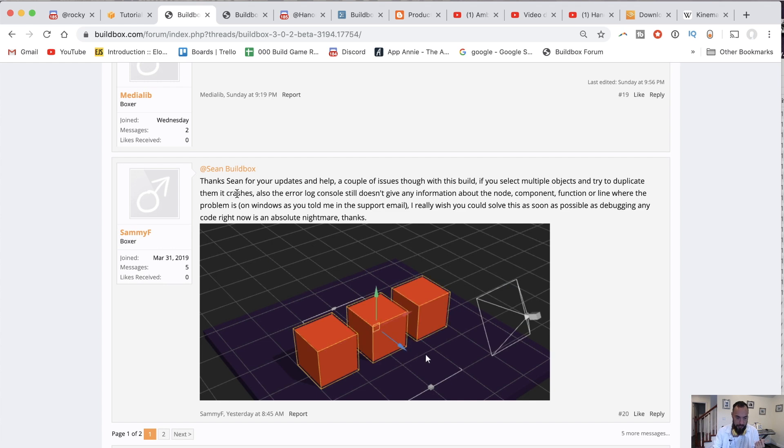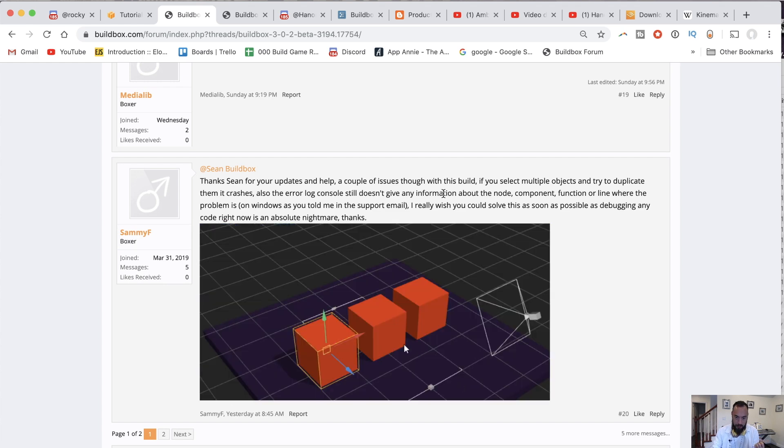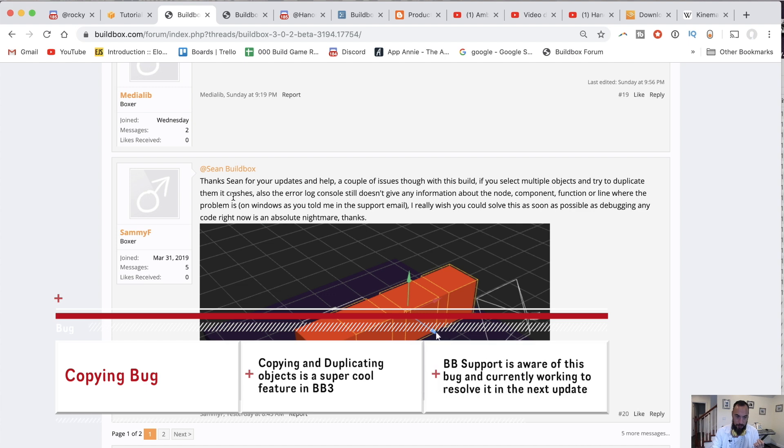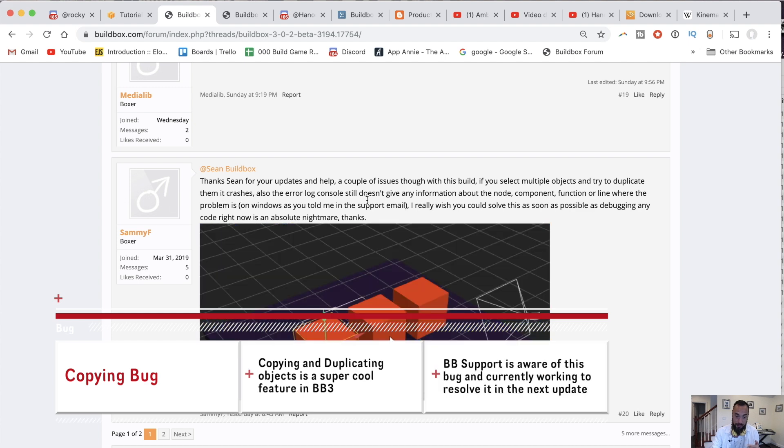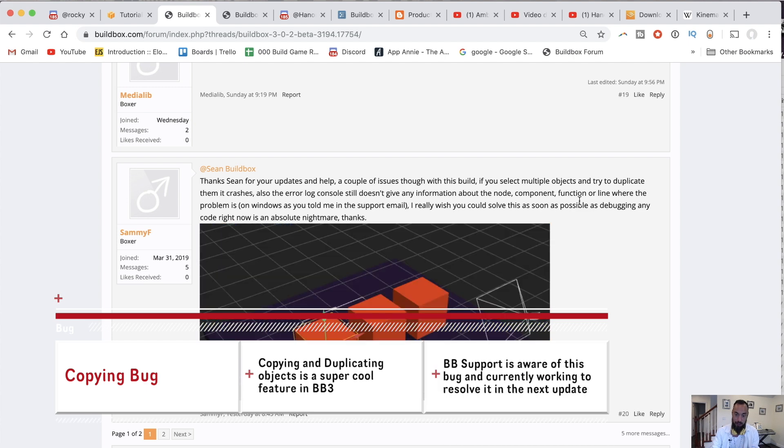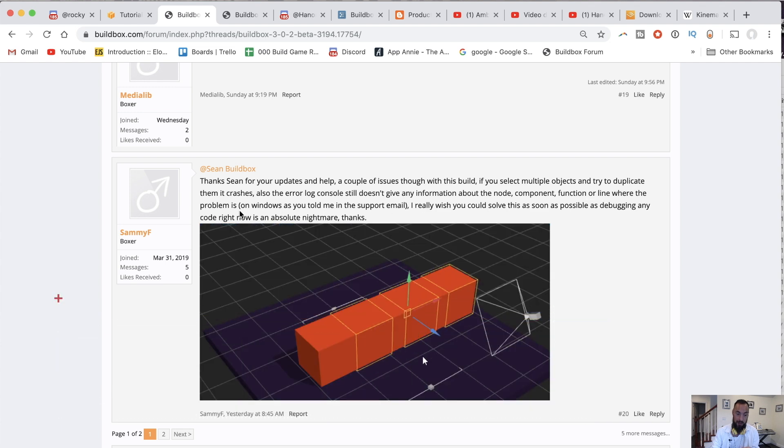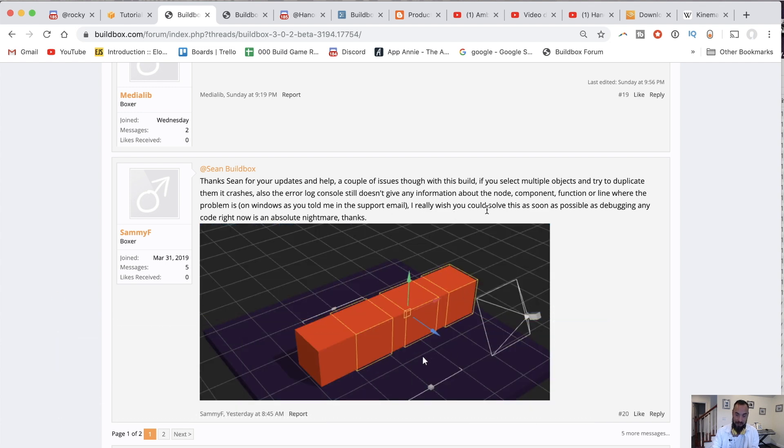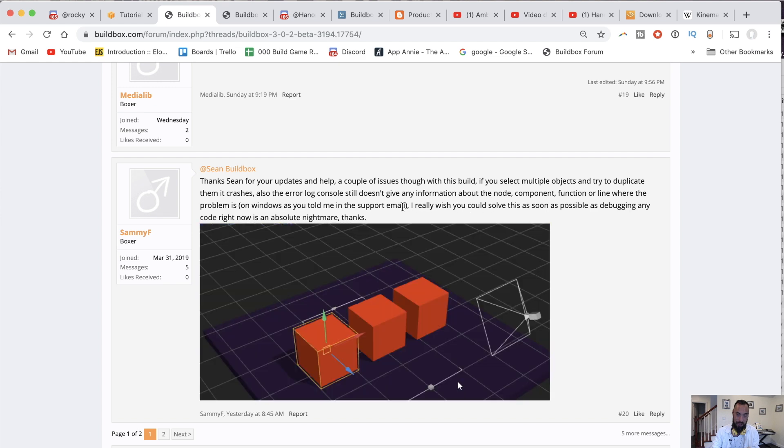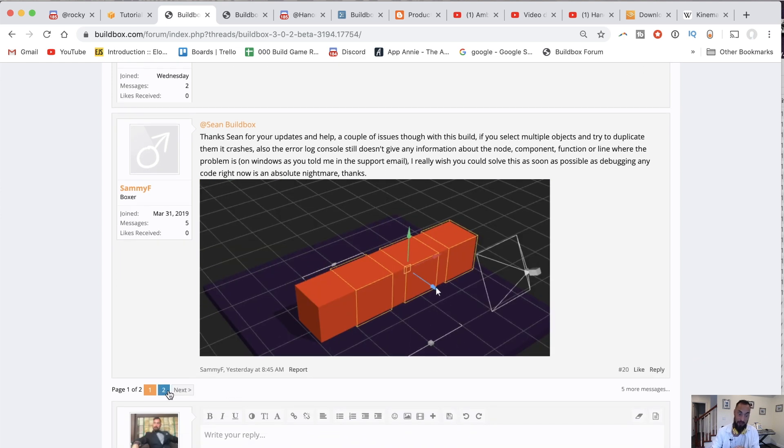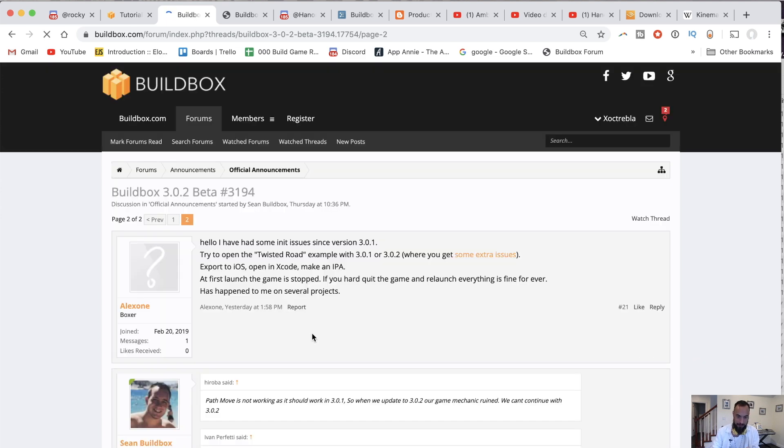Oh, this is cool. What do we got here? Thanks, Sean, for your updates. Helped with a couple of issues with this build. If you select multiple objects and try to duplicate them, it crashes. Also doesn't give any information about the node, components, function, or line where the problem is. I really wish you could solve this as soon as possible, as debugging any code right now is absolutely a nightmare. Yeah, I believe that.